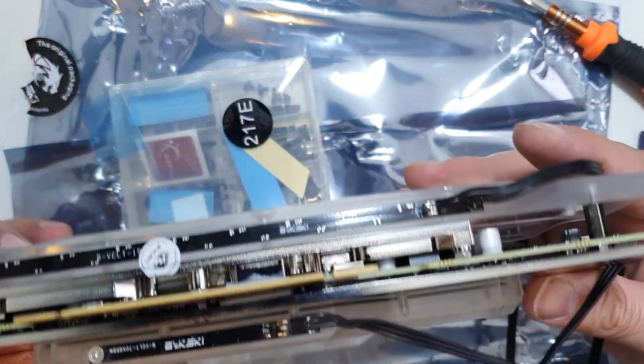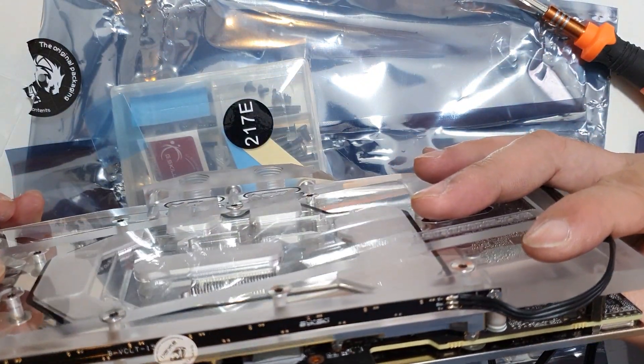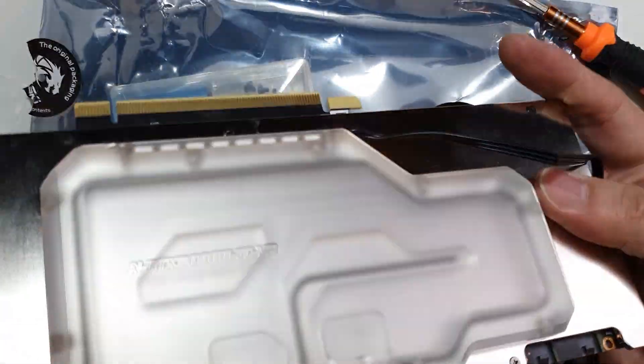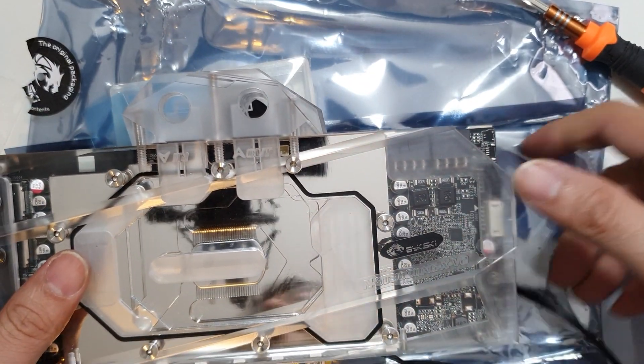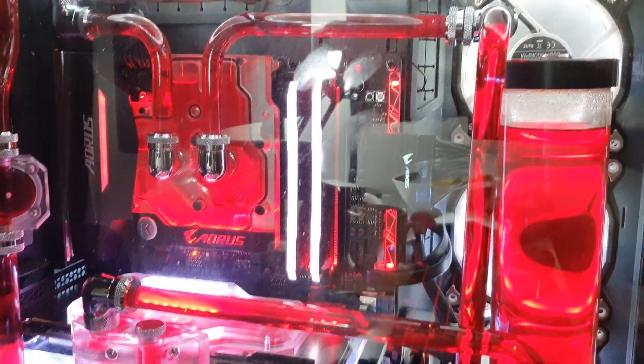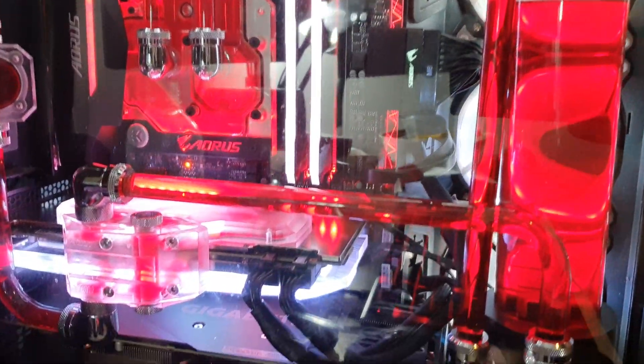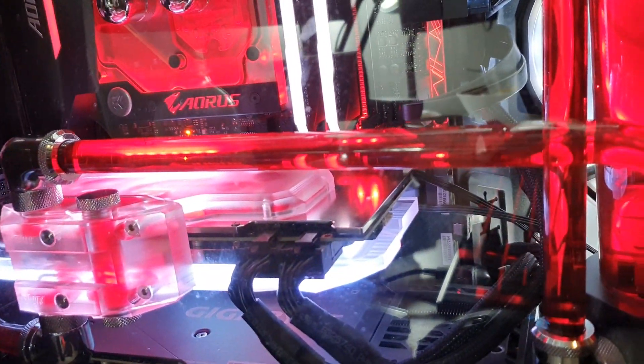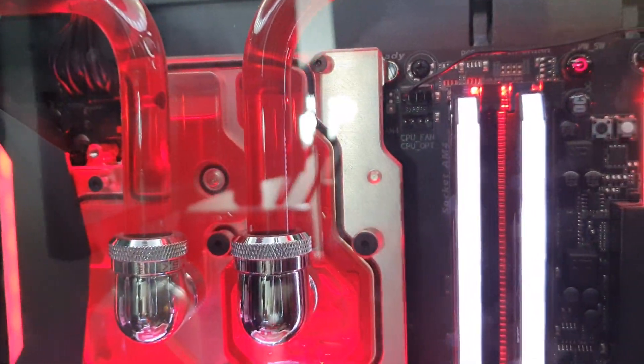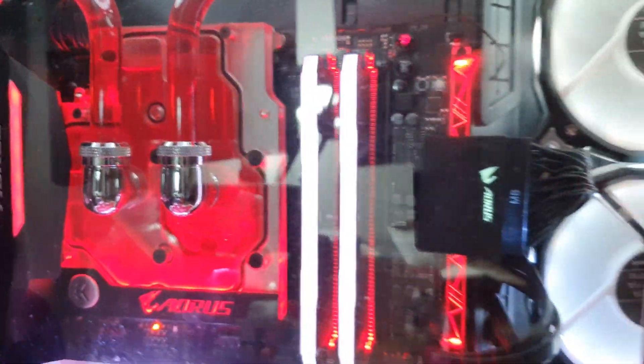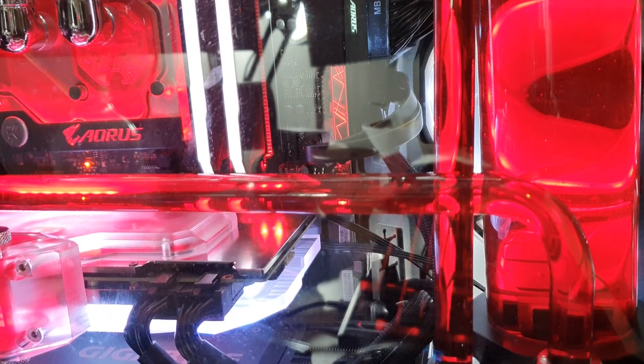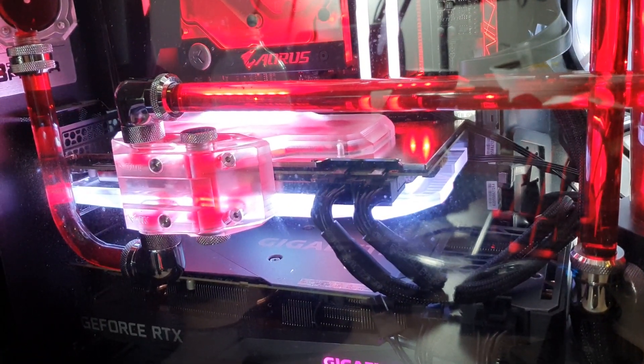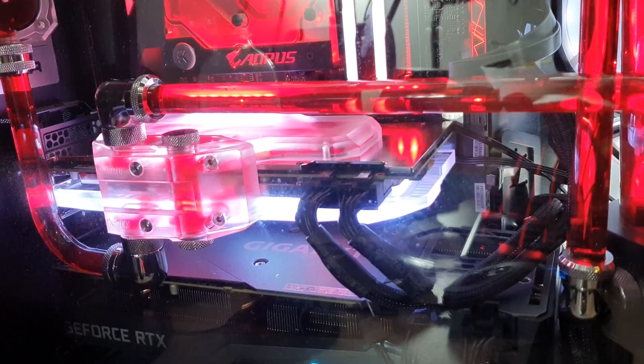Let's get it on the loop. Okay, so after 24 hours of running the system, almost all the bubbles are gone. I still got a little bit of an air pocket there, but the system is a lot more stable now with regards to the temps.